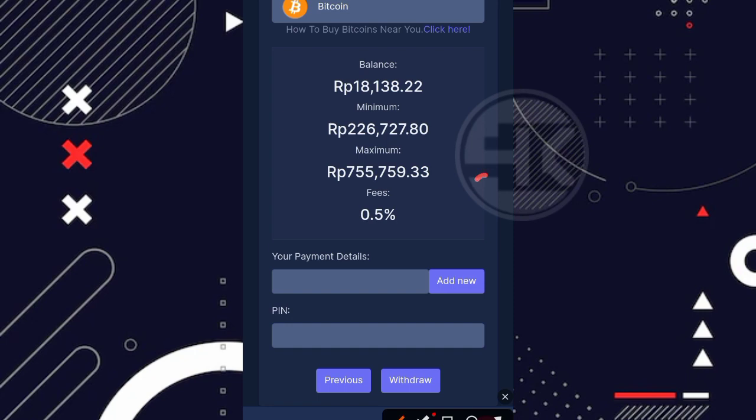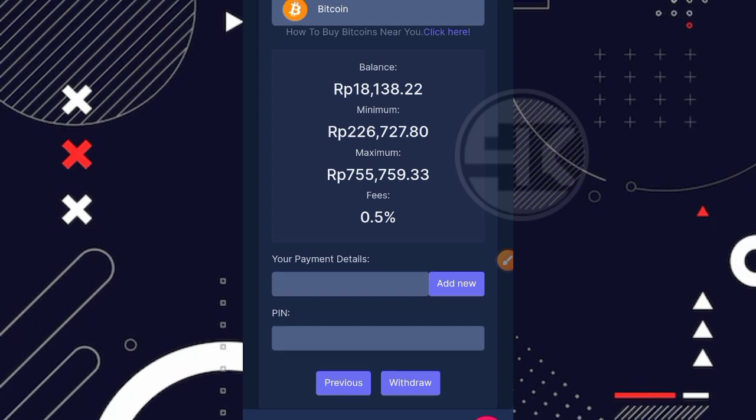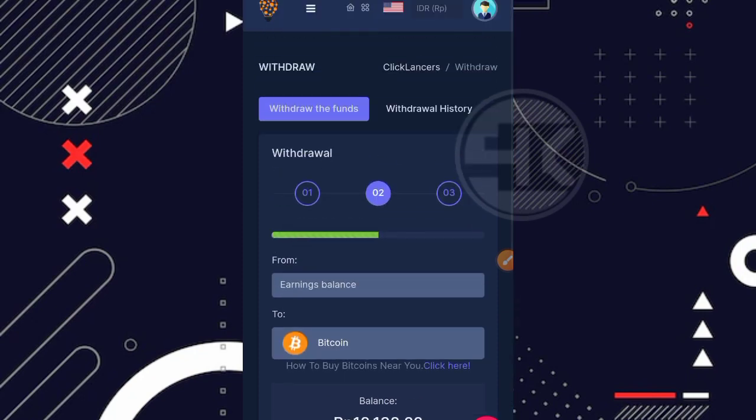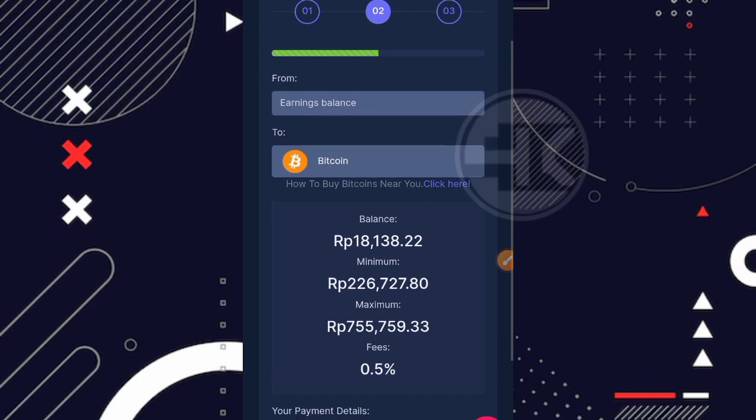Itu aja untuk review kali ini mengenai website dari klik lancer. Bagi kalian mungkin yang tertarik ya boleh dicoba, pastikan gratisan. Bagi kalian yang tidak tertarik langsung skip aja untuk websitenya. Mungkin segini aja, terima kasih banyak yang sudah menonton video ini dari awal hingga akhir dan terima kasih banyak buat kalian yang selalu setia di channel saya, Eko Gusti Official. Wassalamualaikum warahmatullahi wabarakatuh. Bye bye.